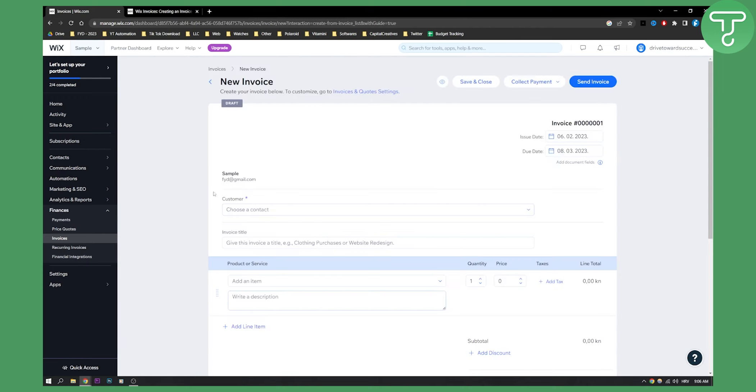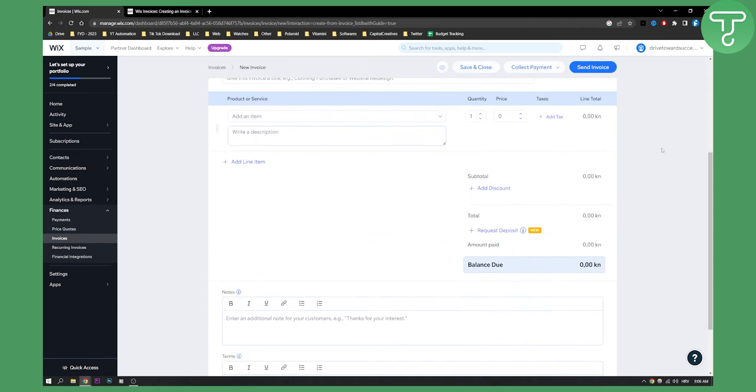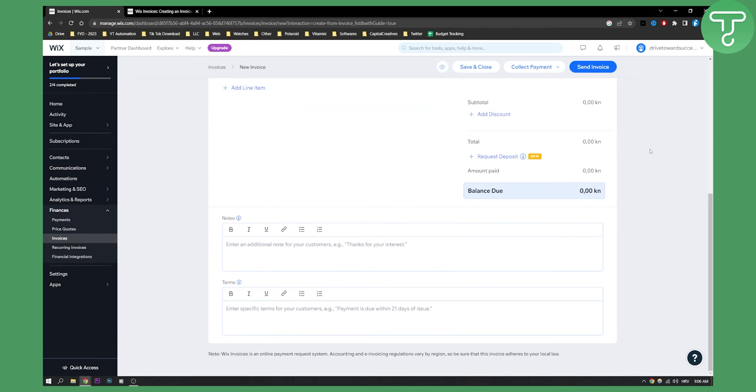And then this will be your invoice. You can send the invoice, you can collect the payment, record a payment, save and close and stuff like that.